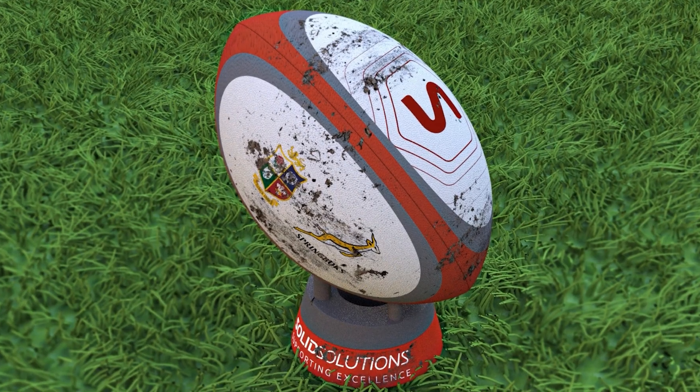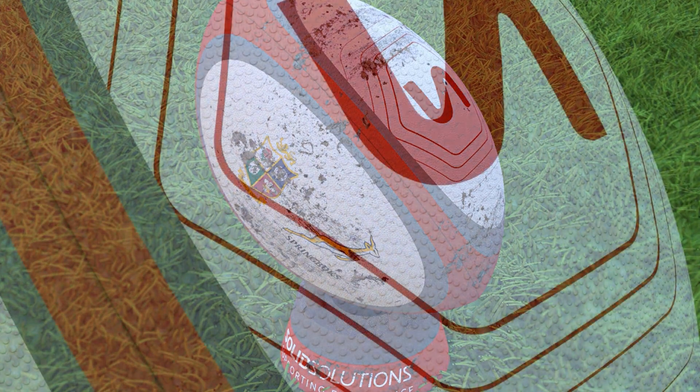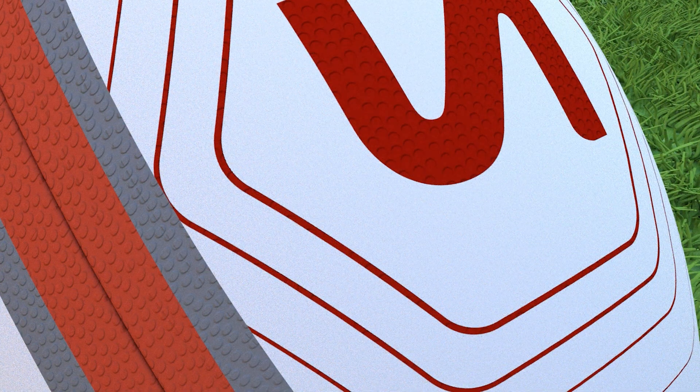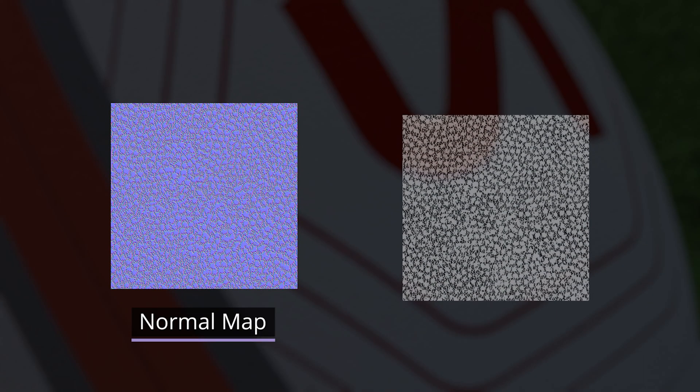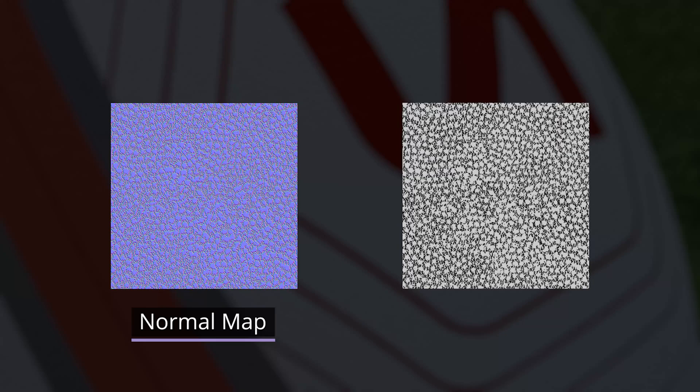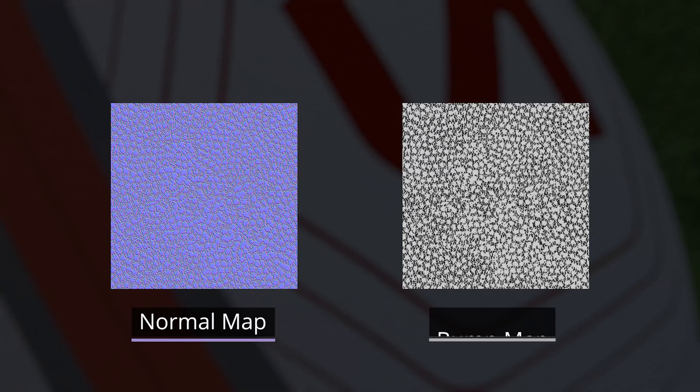As well as bump maps, there is also another method known as normal mapping. What's the difference? A normal map uses RGB values to represent a direction of a texture, whereas a bump map uses either black or white, with white representing the higher areas and black the lower.